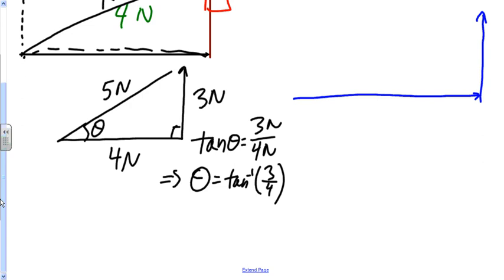So there's how to solve for the resultant force using linear resolution, the tip-to-tail method, the parallelogram method, and the method of components. I hope that helps.